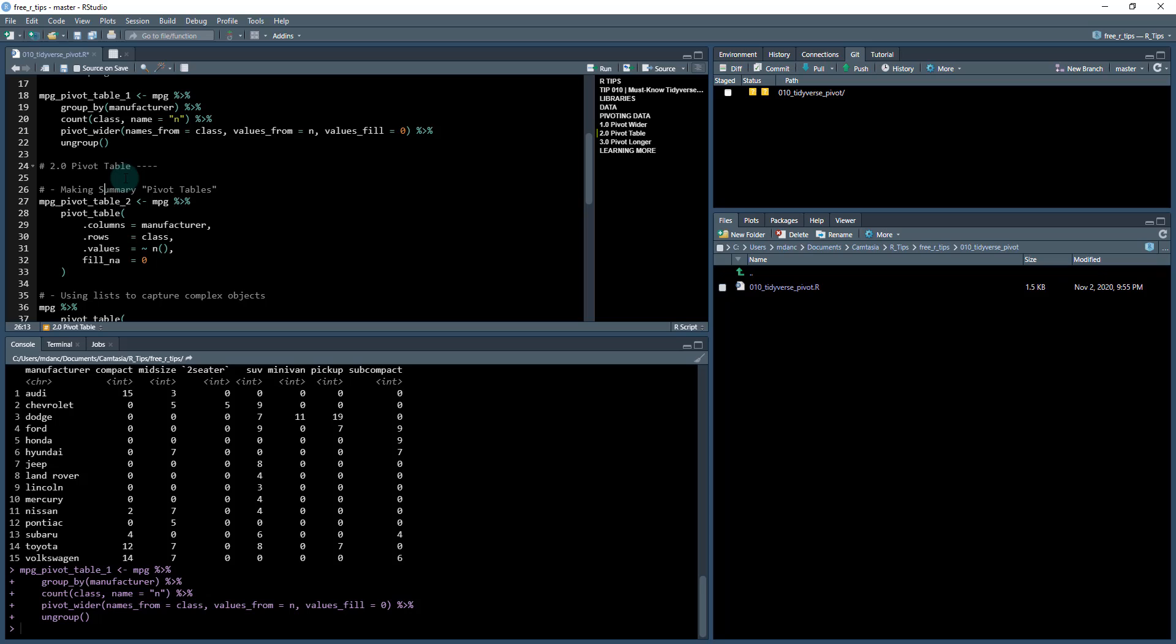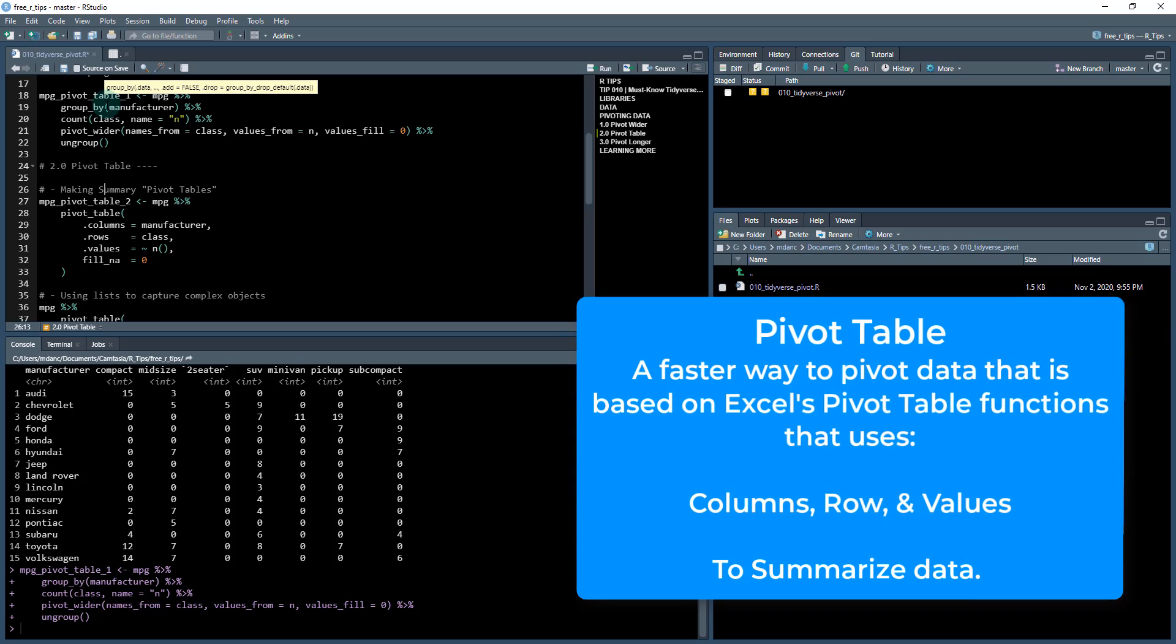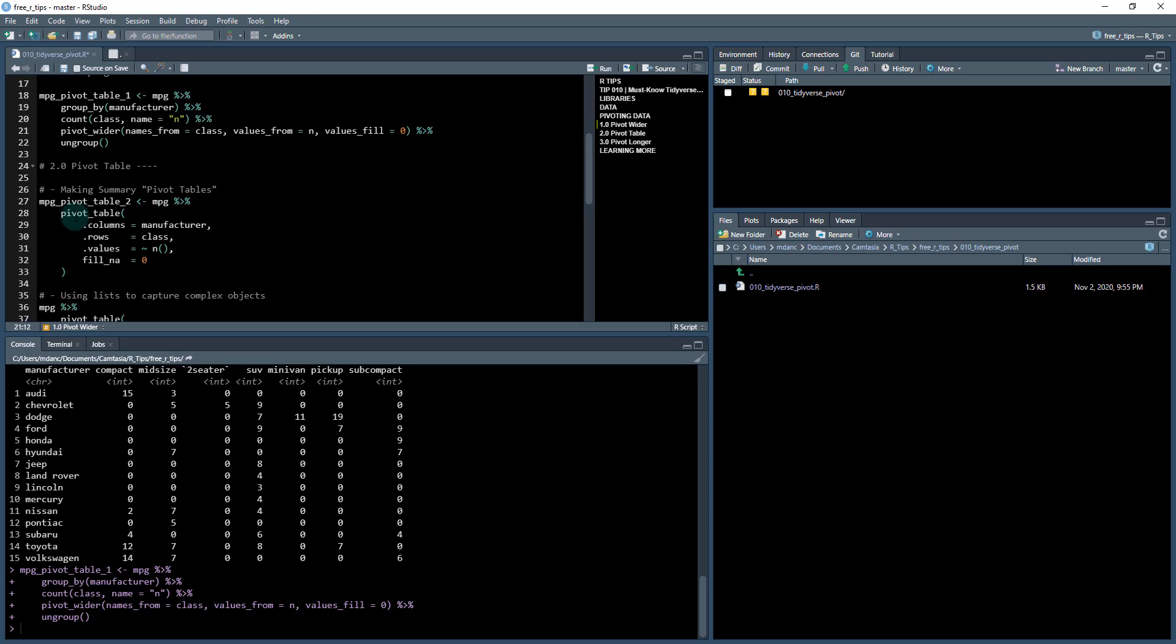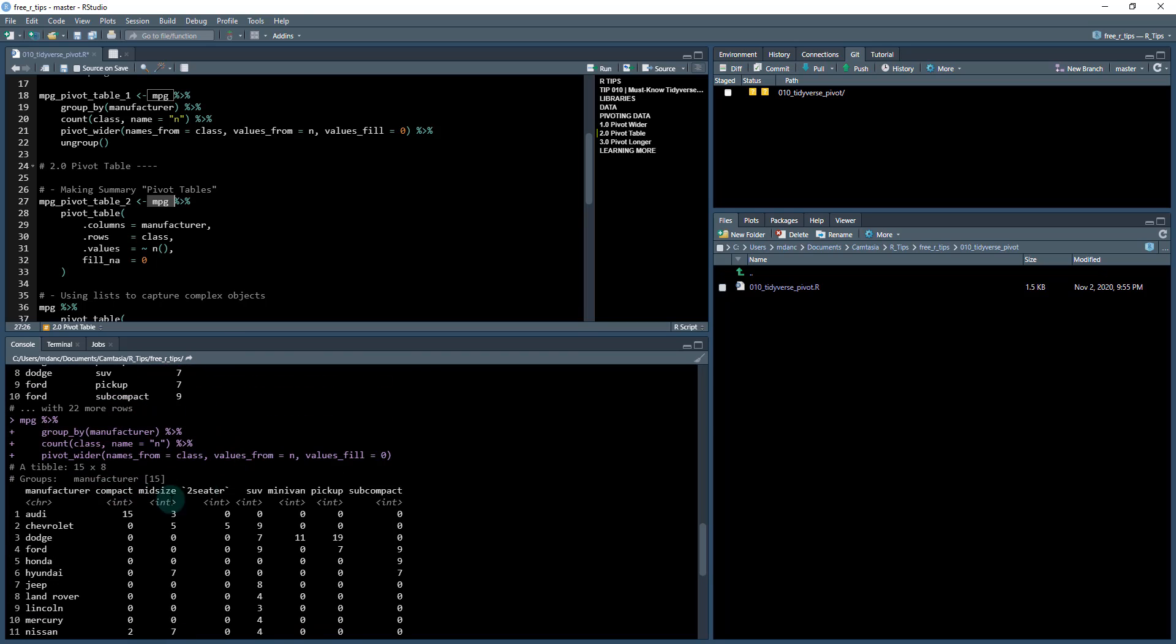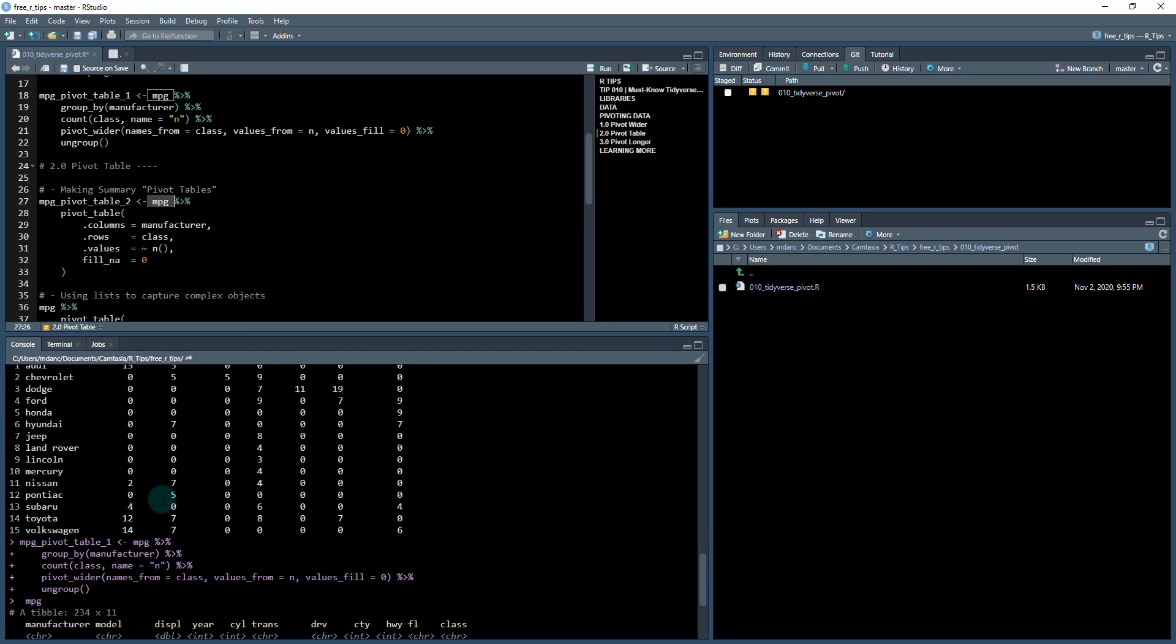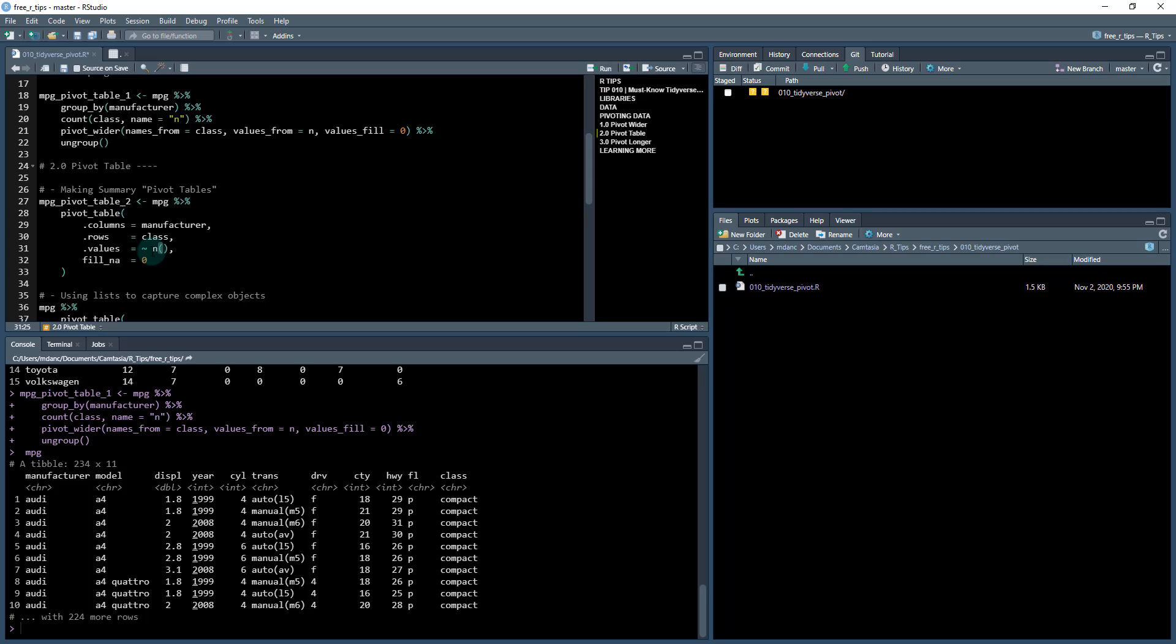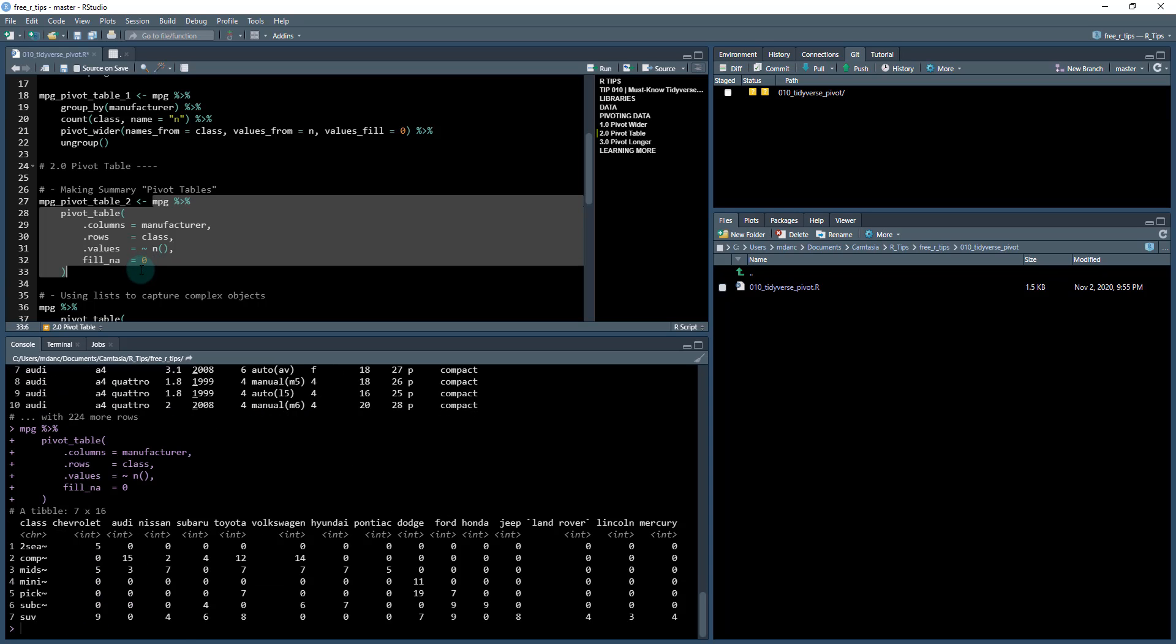The next thing I'm going to show you is a function called pivot_table, which is actually if you're coming from Excel, it's a little bit more intuitive than having to group by, count, and then pivot wider. It just does all of that in one function and it comes from the tidyquant package. Here we have the MPG data set. If we want to arrange it in this format, we can easily use columns and set the columns equal to manufacturer, rows equal to the class column. And then we can summarize the data using .values equals. This performs a count, an aggregation function that does a count.